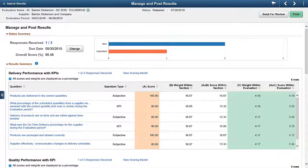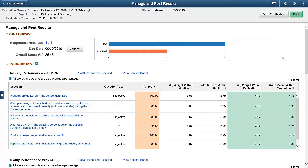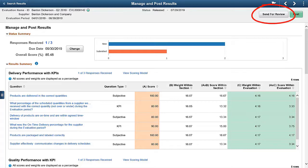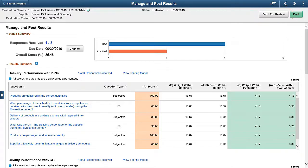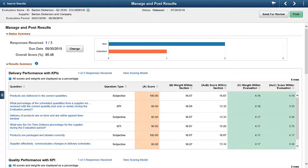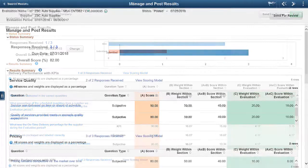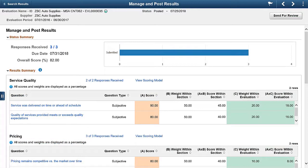The Supplier Evaluation Feature Enhancement allows evaluation owners to share evaluation results with evaluation reviewers. The Send for Review option is available on the Manage and Post Results page for Released and Posted Evaluations. For Released Evaluations, this option is available only if the evaluation score is not adjusted, and all evaluation questions have at least one scored response.